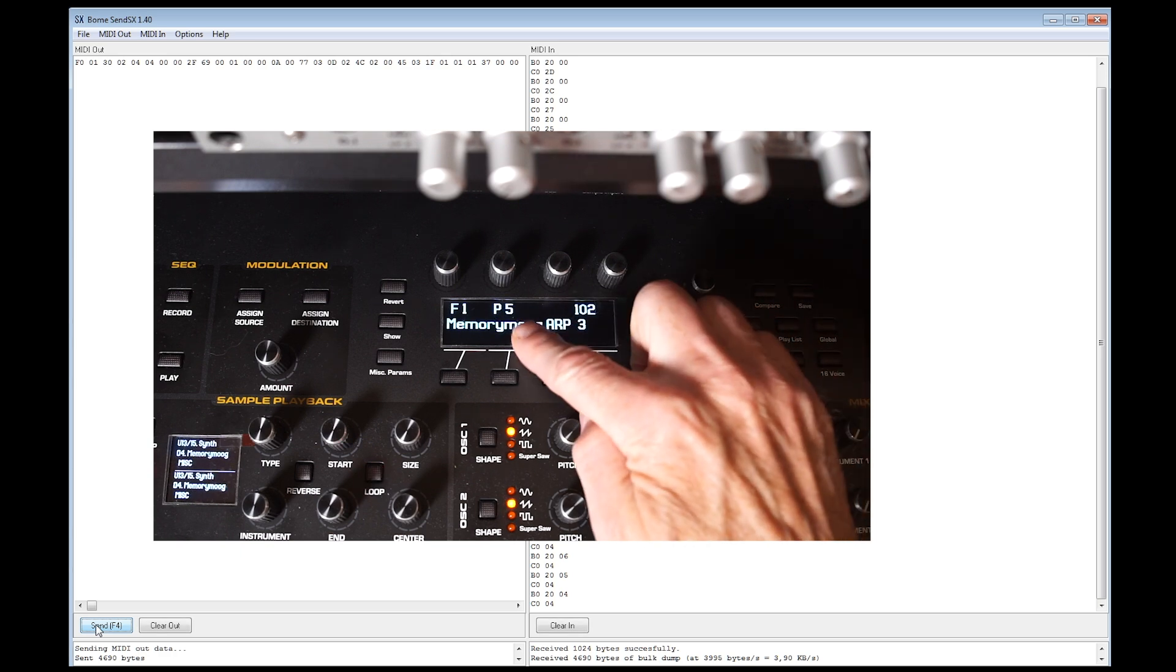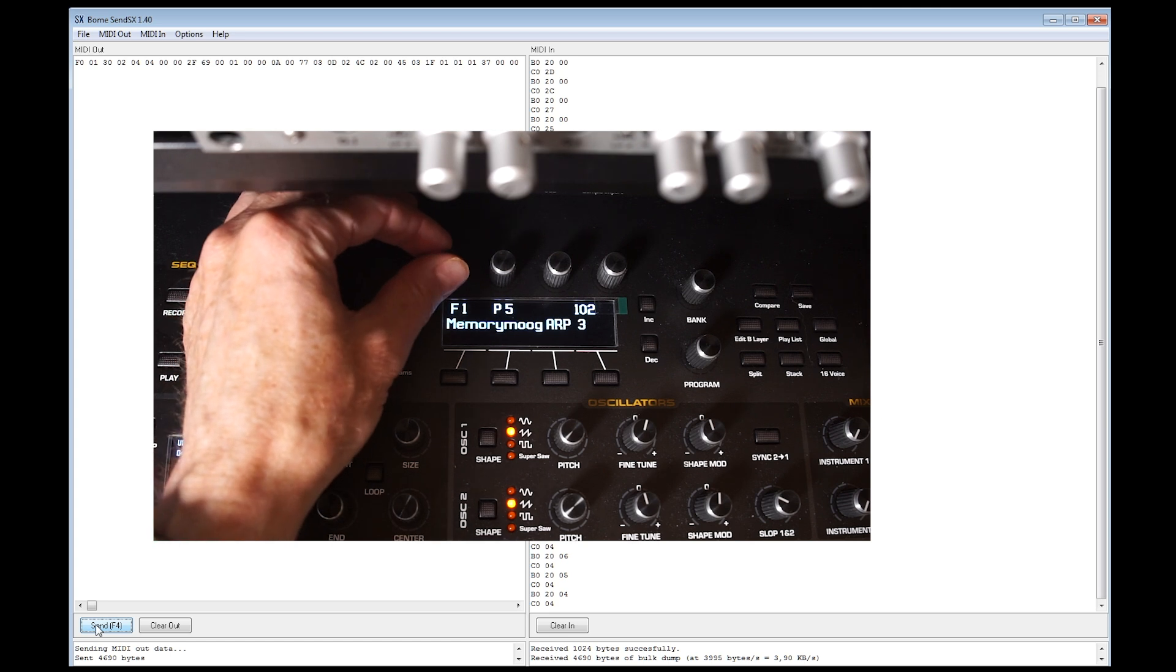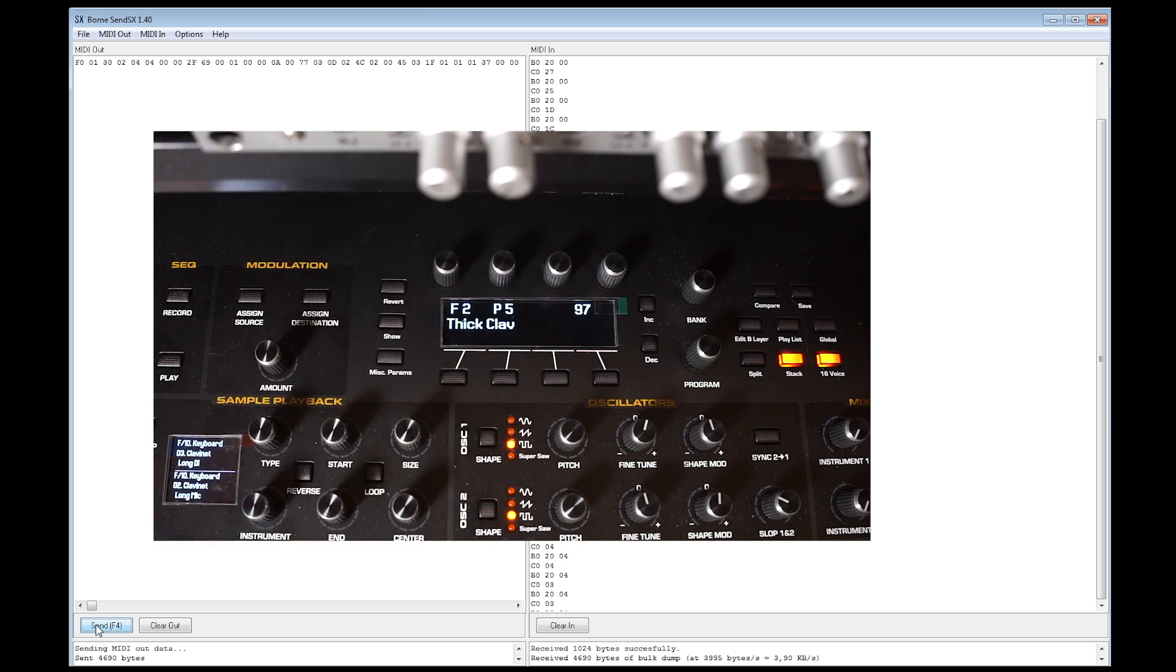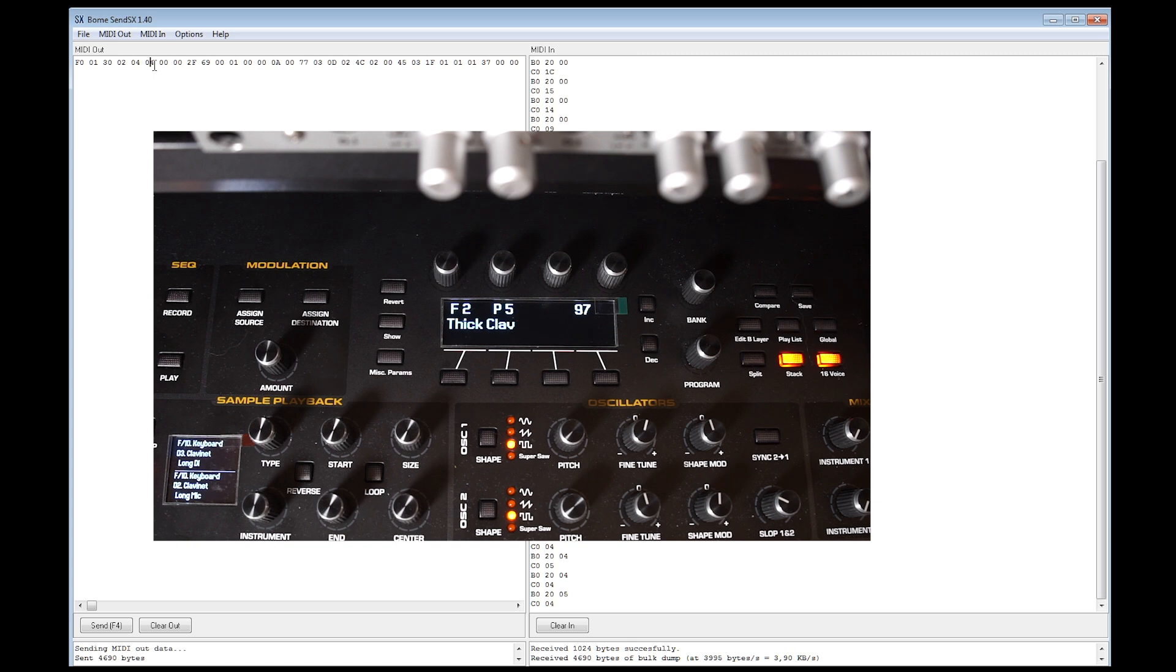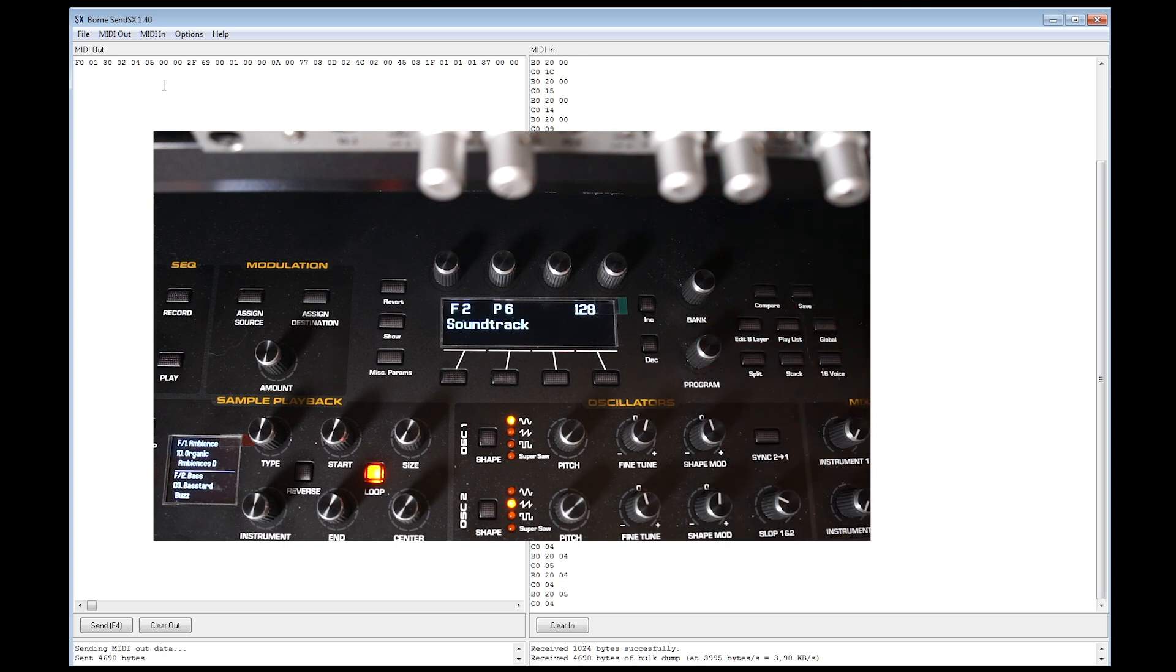Let's do the same for F-bank number 2 and another memory location. Let's just go for patch number 6 this time. And as you can see, it's only a matter of changing a few digits in the sysx file itself, and sending it to your Prophet X. There's really nothing to it.